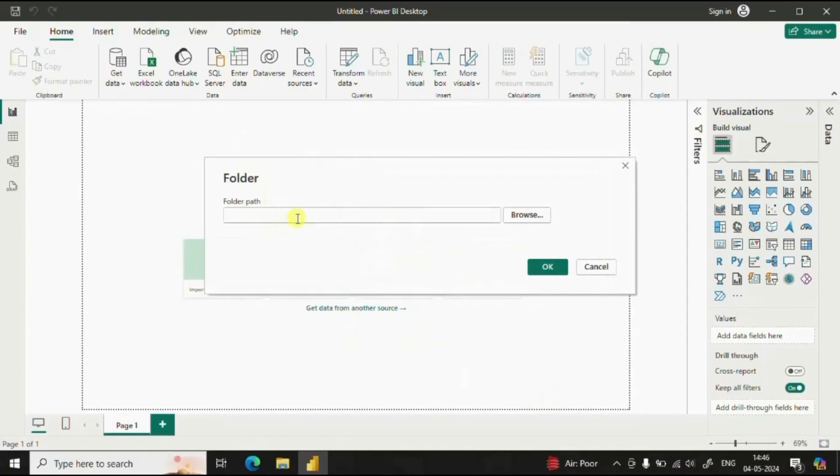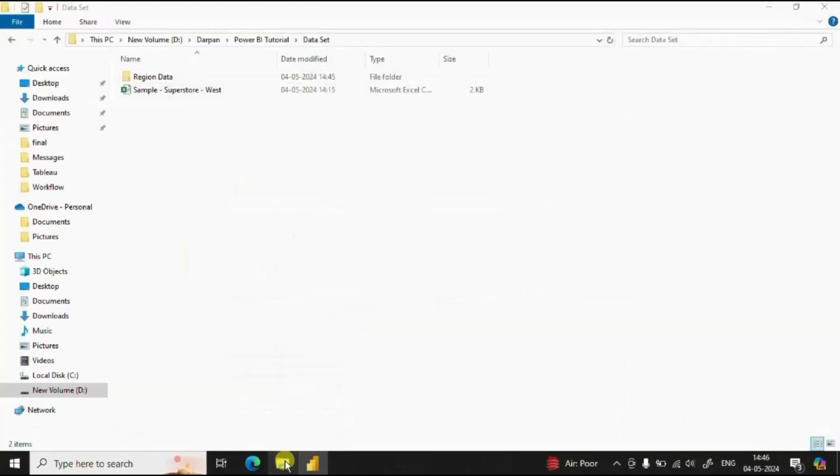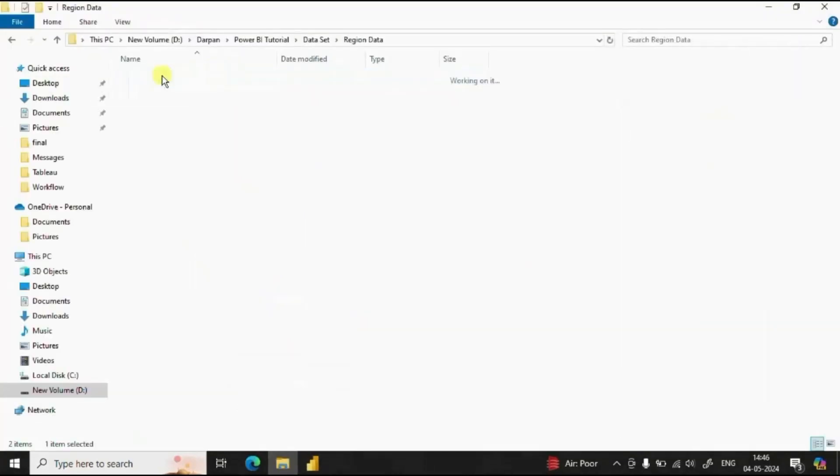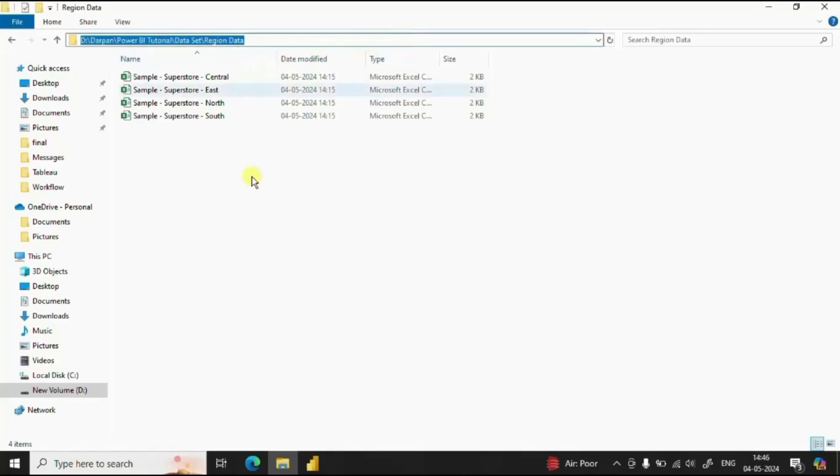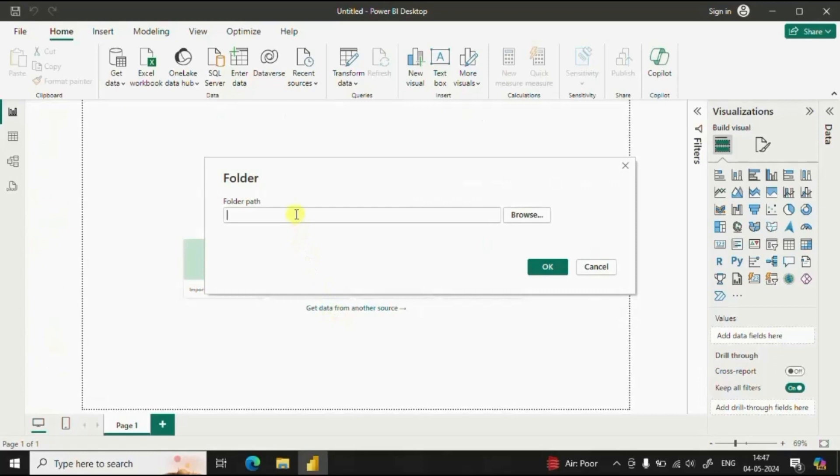And here we will give the path of the folder where we have added all the CSV files. So this is the folder that I need to import in Power BI. Just copy this folder path and paste here. Click on OK.